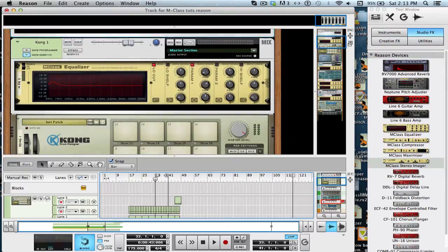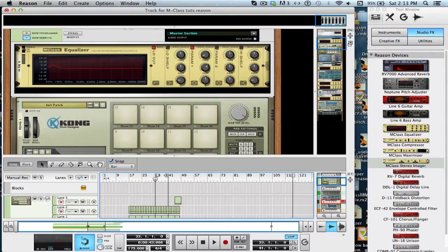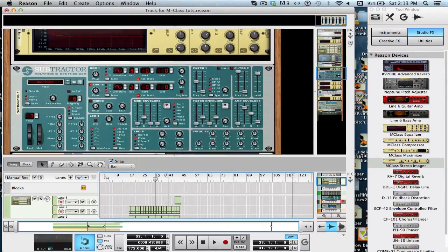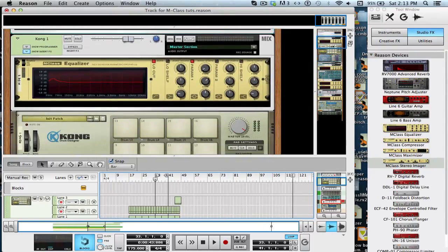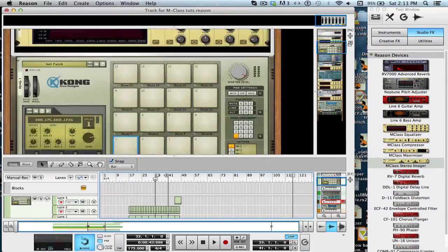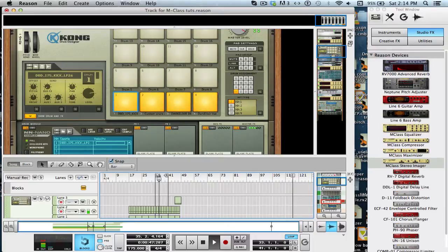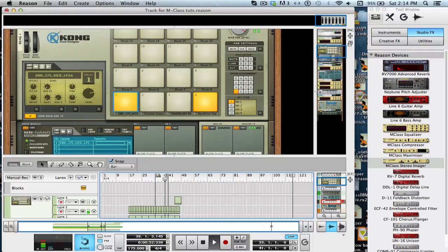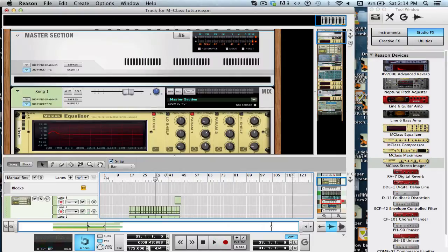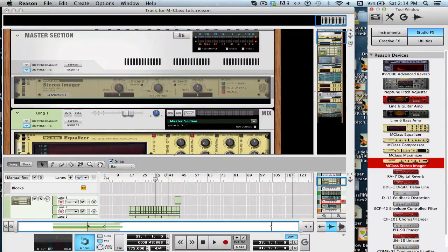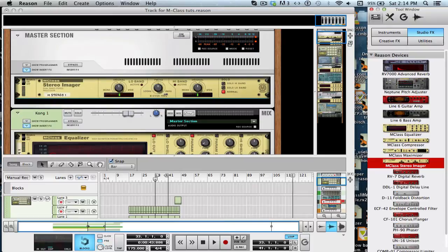So last time, we added EQs onto each of the tracks to make the track more high quality. Let's take a listen to what we have so far. Okay, so first I'm going to slap a stereo imager on the master to show you what stereo imaging does.